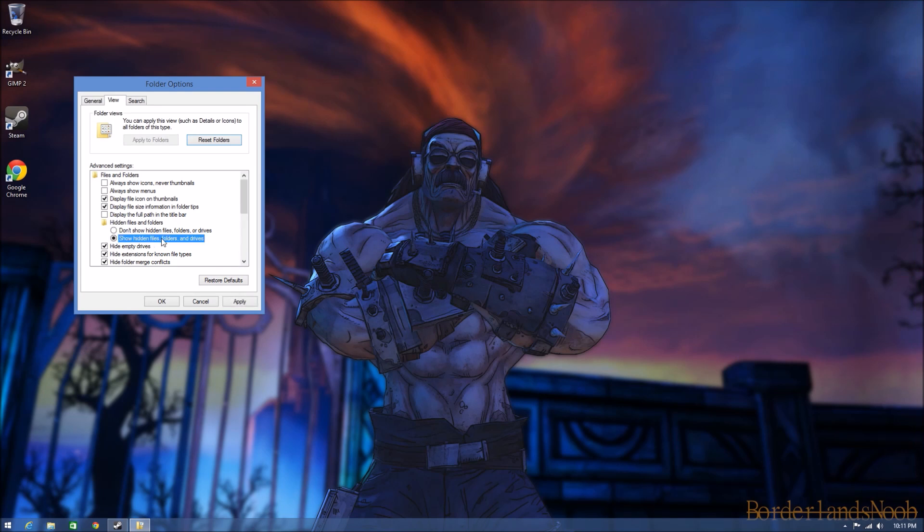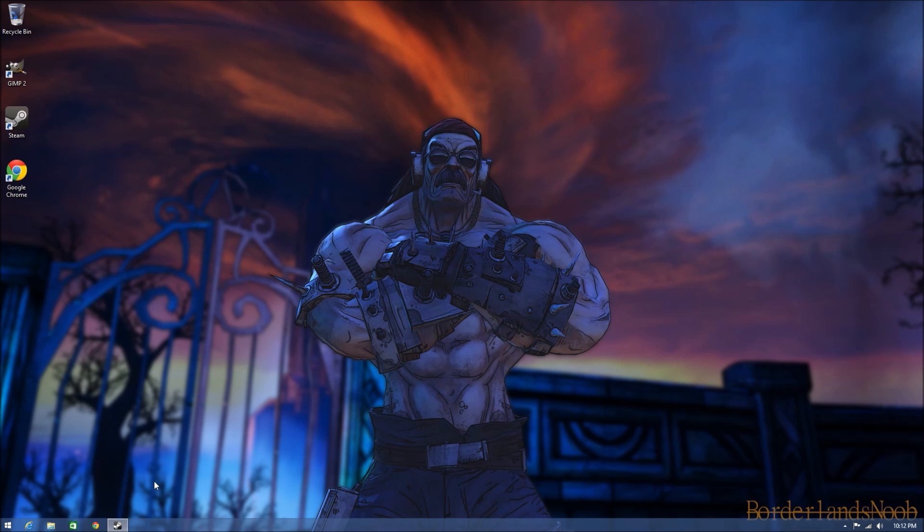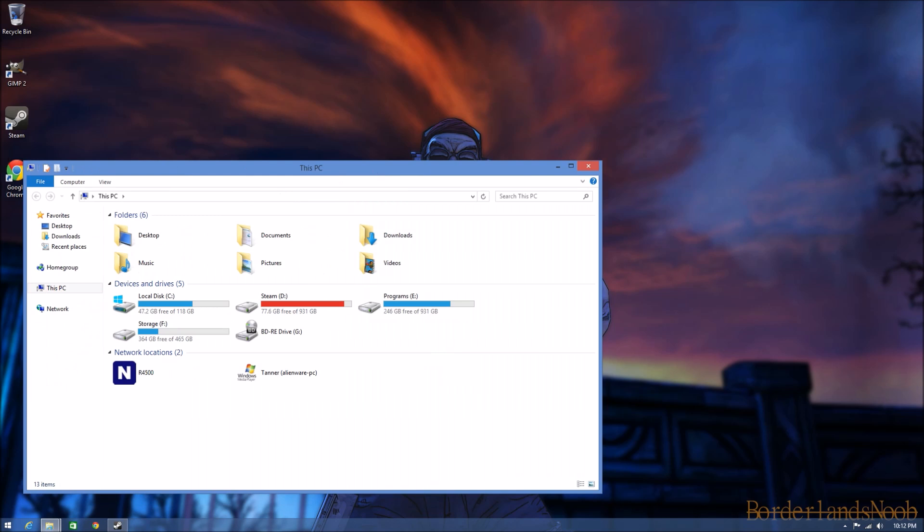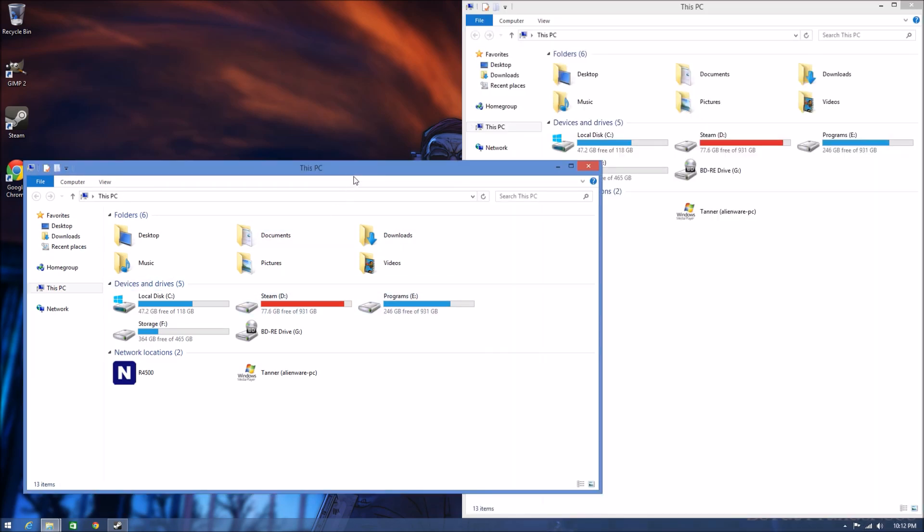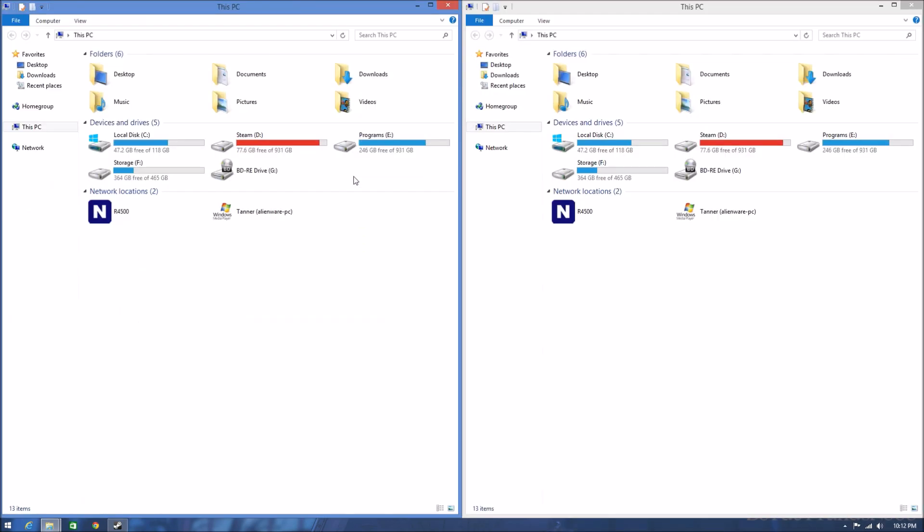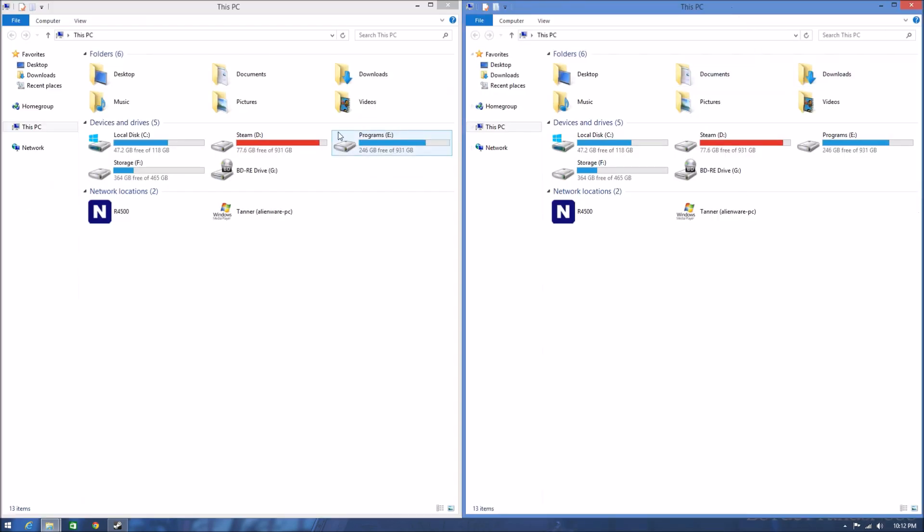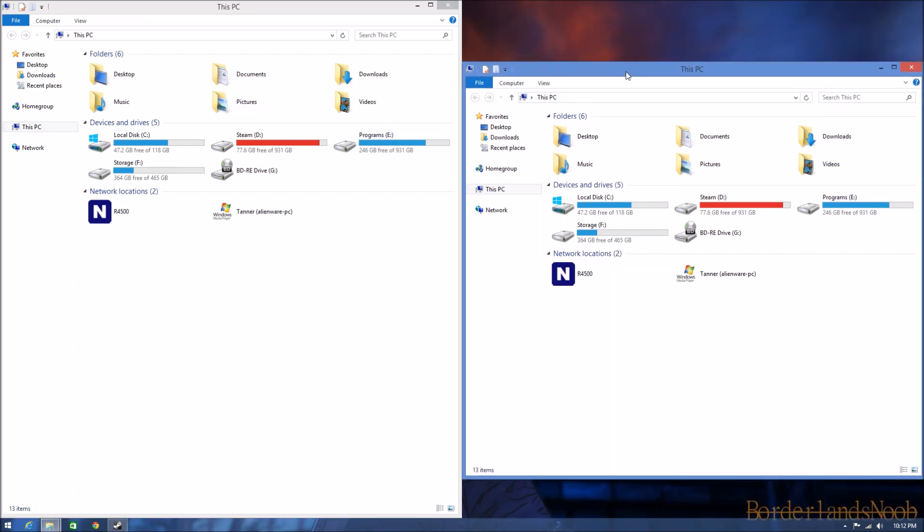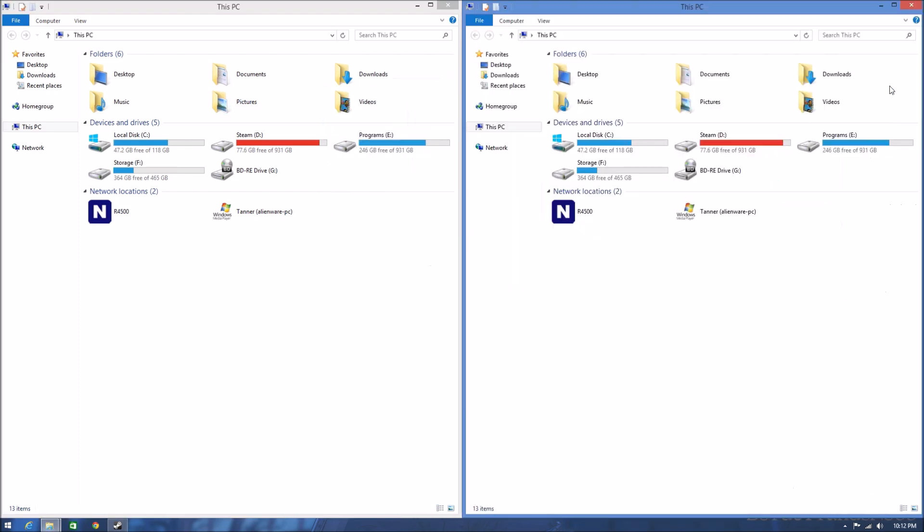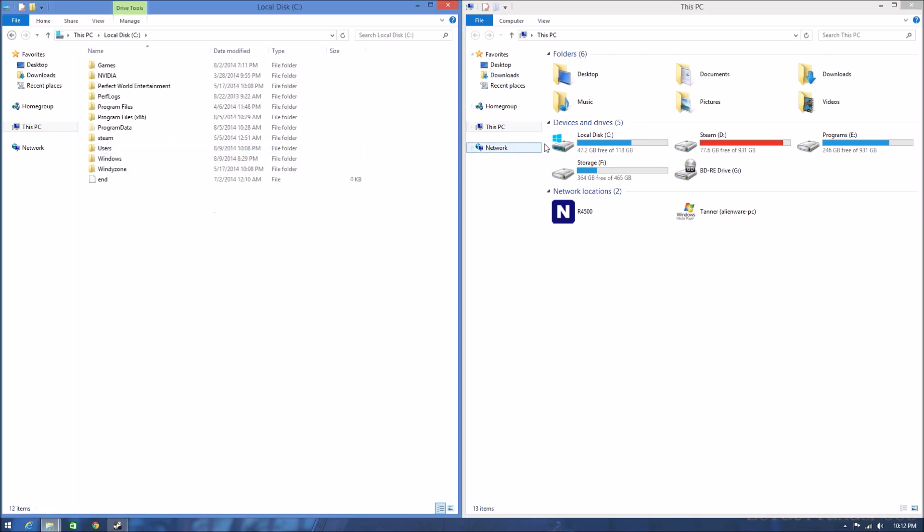Make sure 'show hidden files and folders' is checked, then apply. You're going to open two File Explorer windows, so hold the Windows key and hit E twice. Sorry, they opened on the wrong screen. Drag them so they're side by side - drag one over to this side and do the same for the other. Then go to your local disk on both.